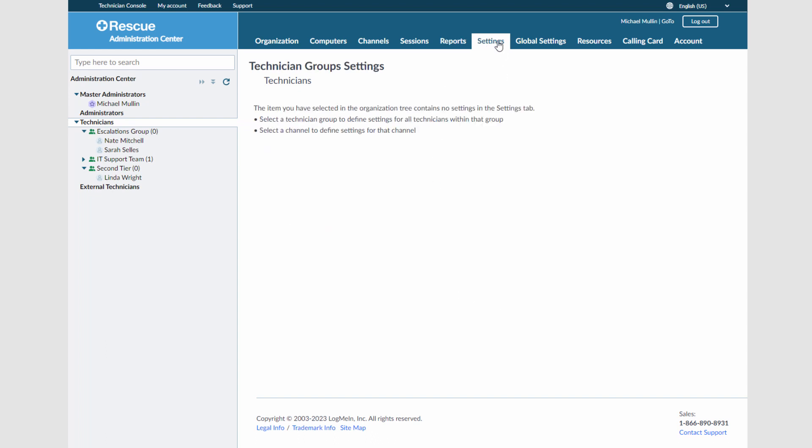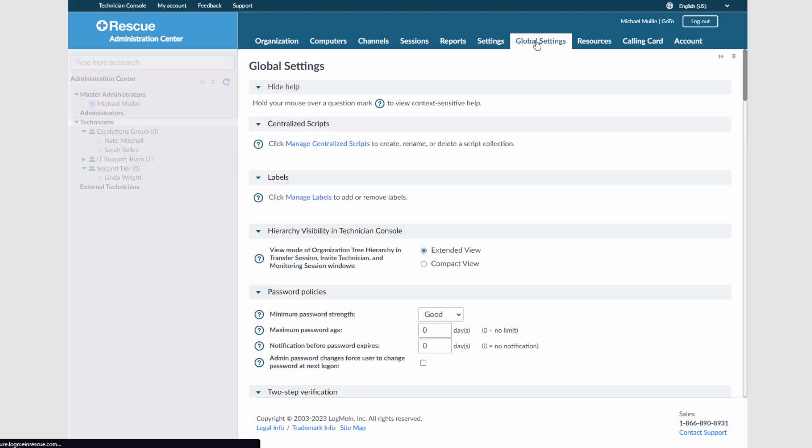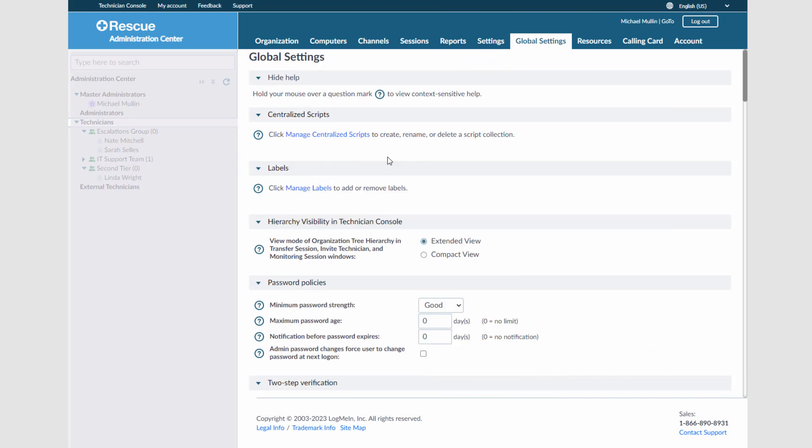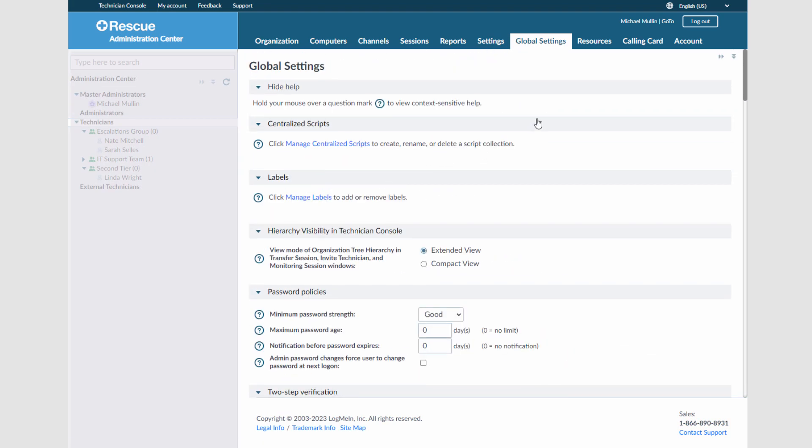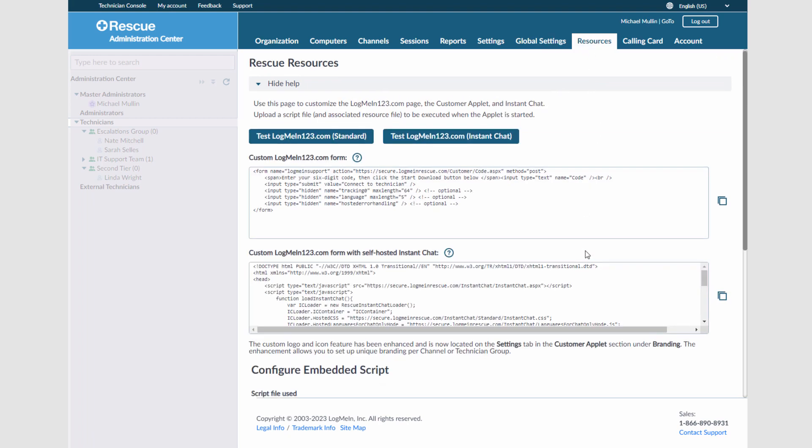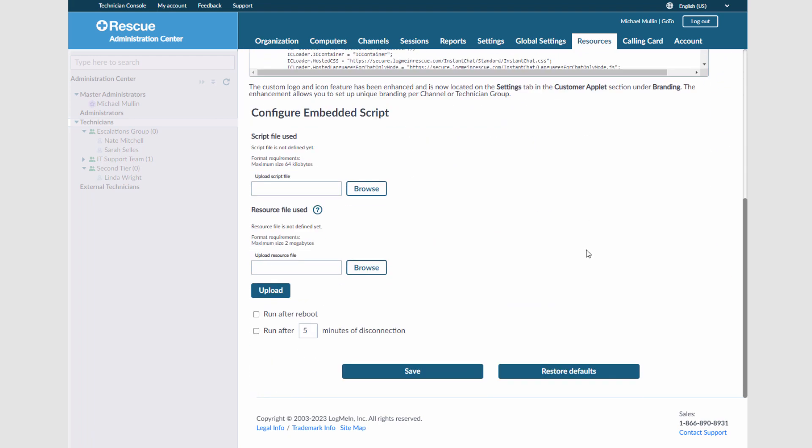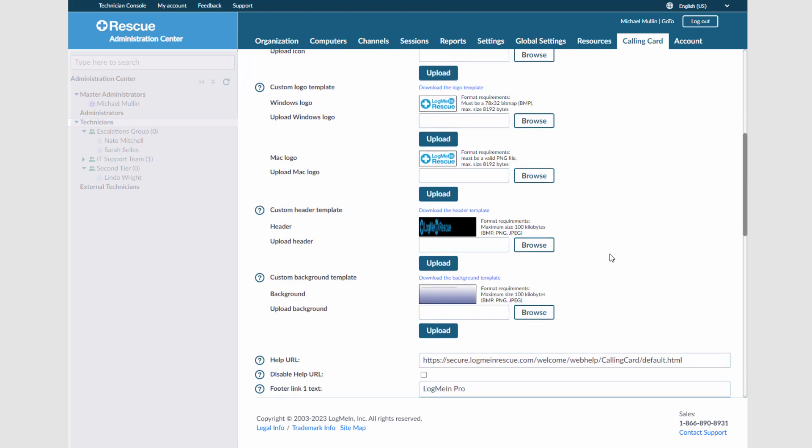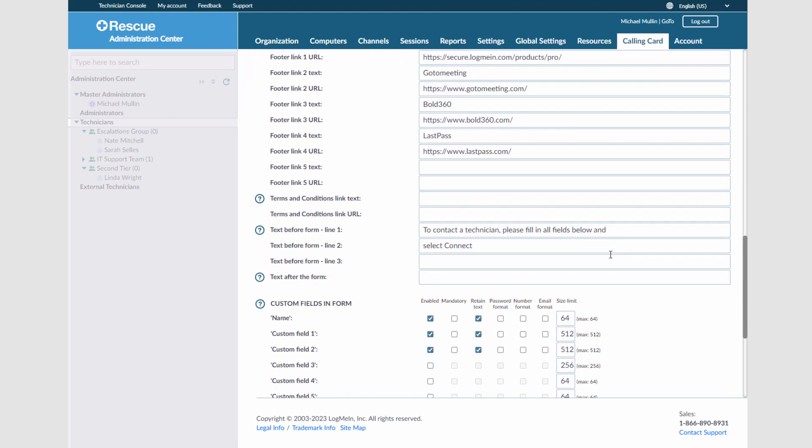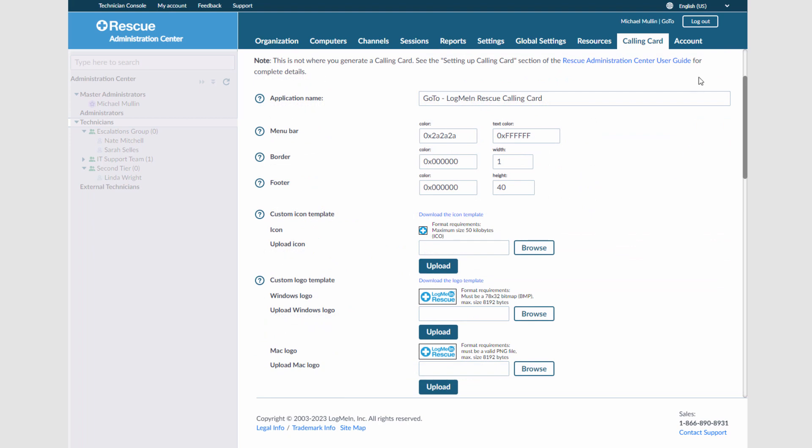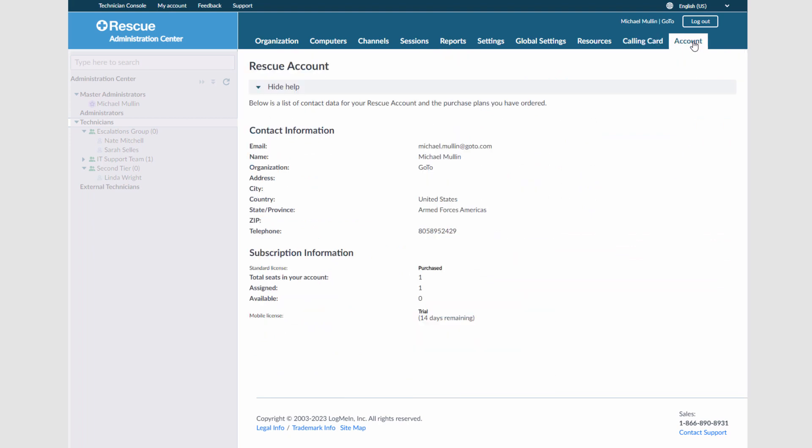You can adjust technician and global settings, select local settings, view resources, customize a calling card, or view basic information about your account.